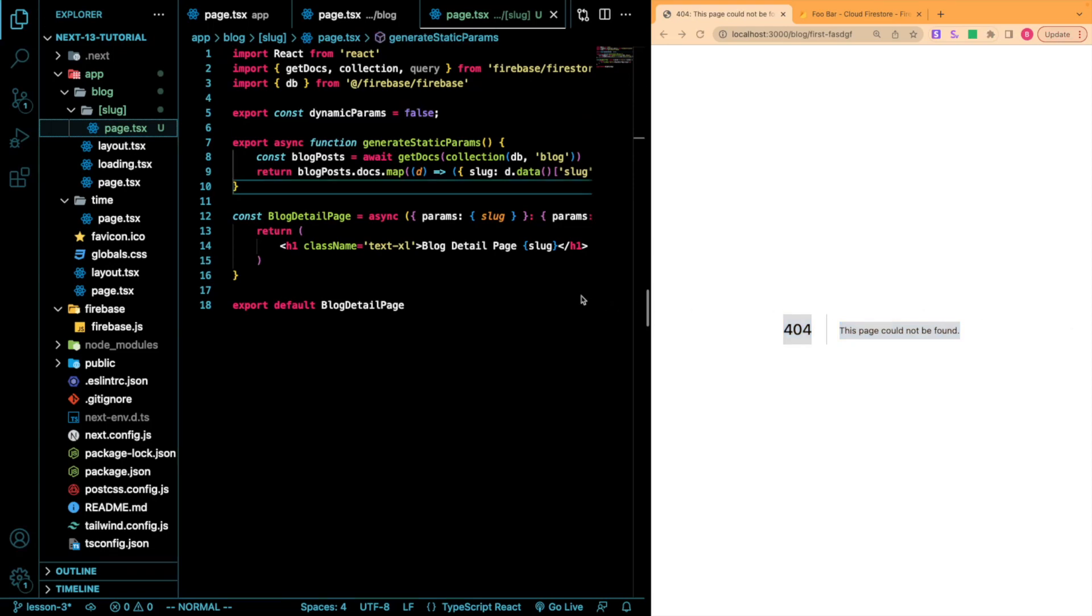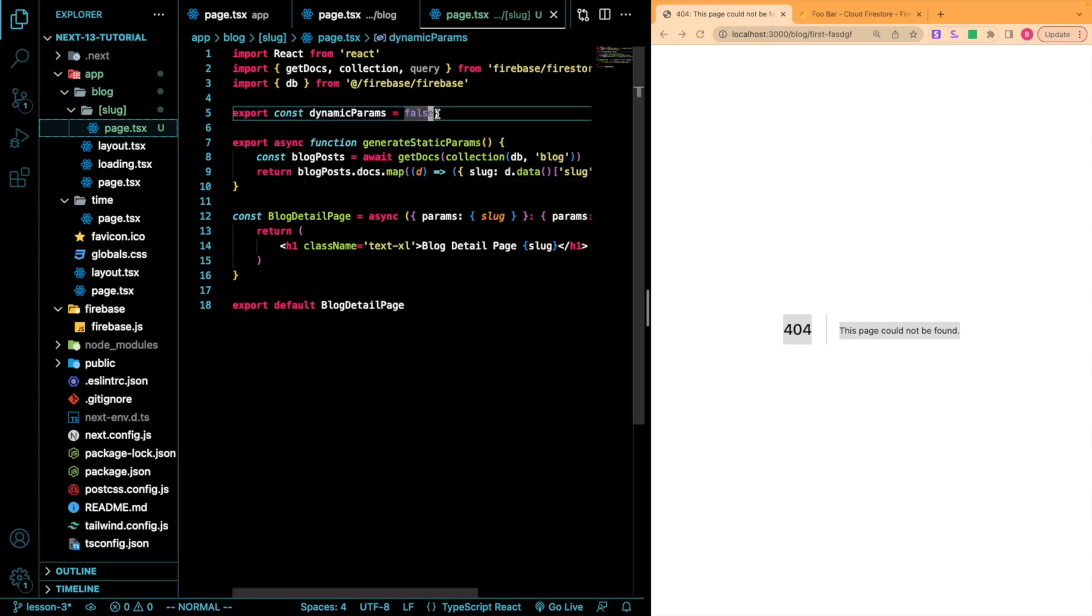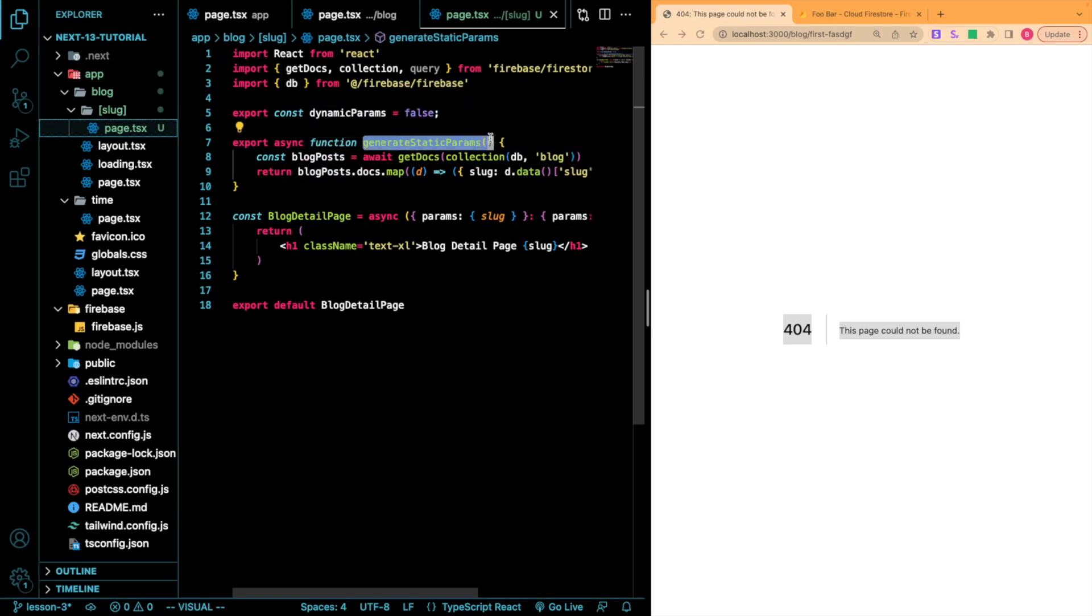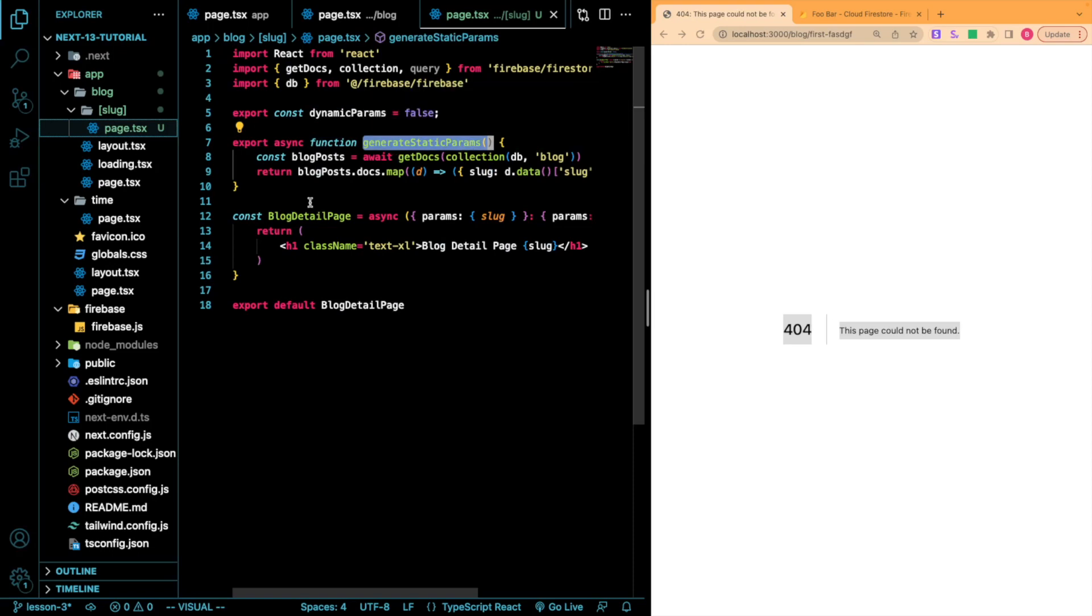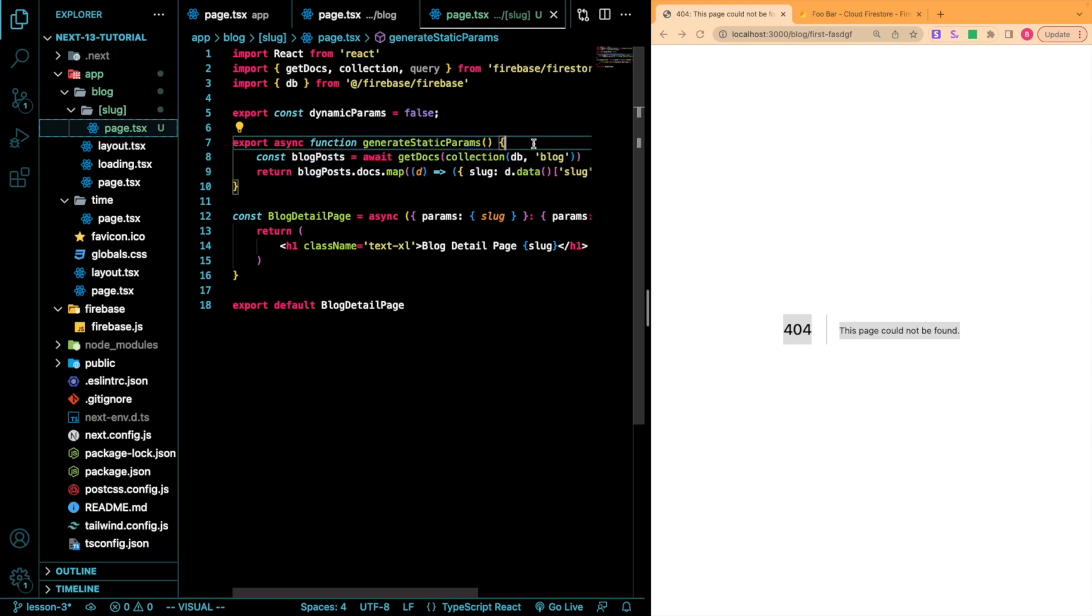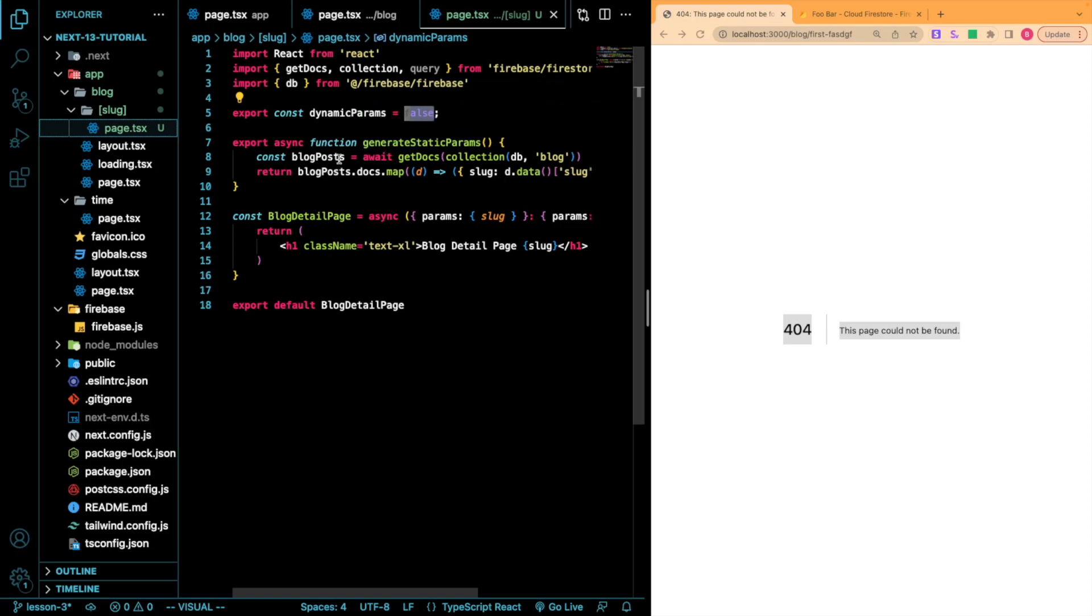This most likely is some behavior that you're not going to be using just because this means that say you had your blog and it incrementally static regenerates itself. Your generateStaticParams will only run at build time. So that would then mean that if you add something to say your headless CMS for a blog post, it's not going to update and it will never be a valid route unless you rebuild the entire application.